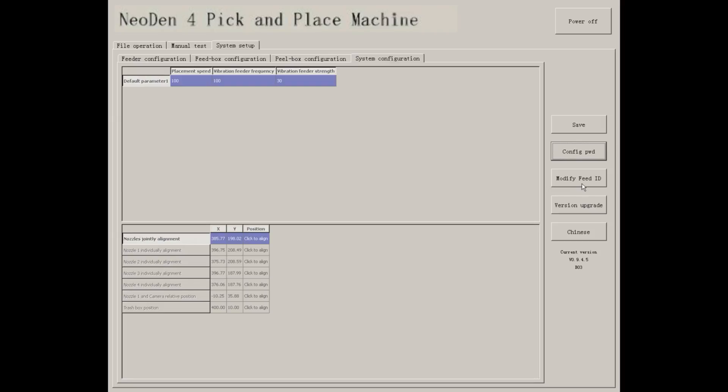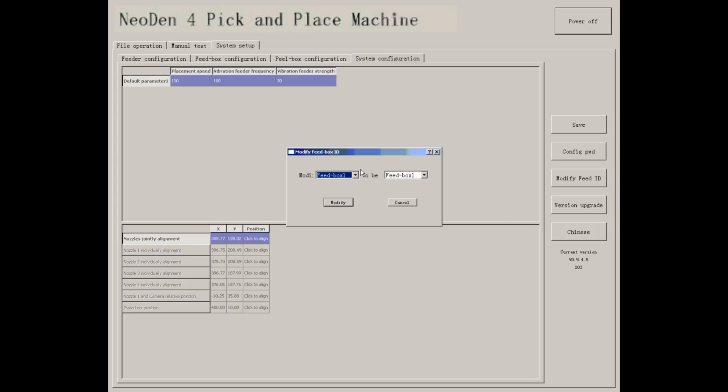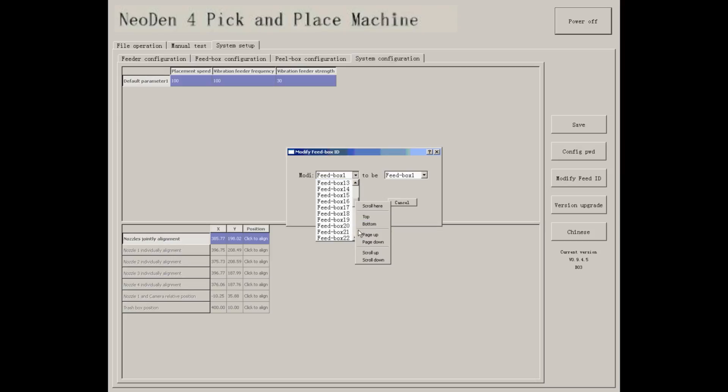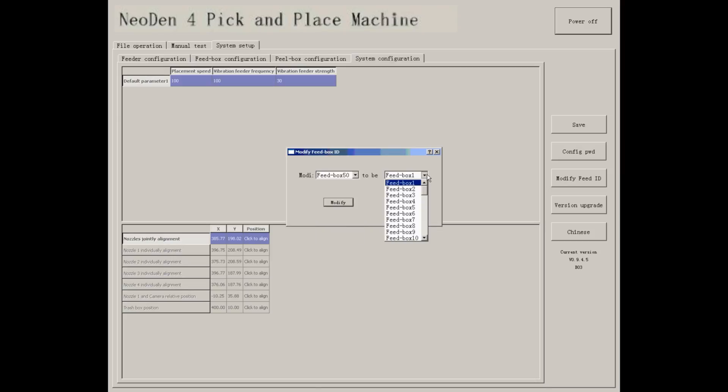Modify feed ID, mainly used when you get a new feed box. Every feed box has an ID and won't be changed, no matter which port the feed box installed in. And the ID for every new feed box is 50, so you need to modify it to the actual ID you will use.